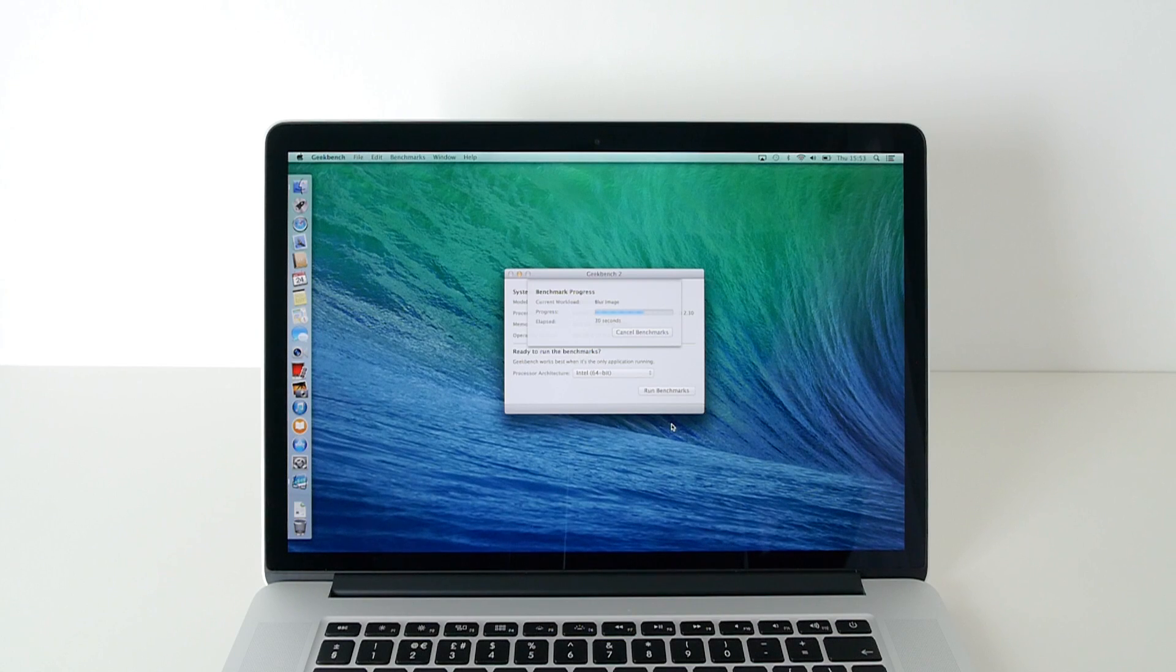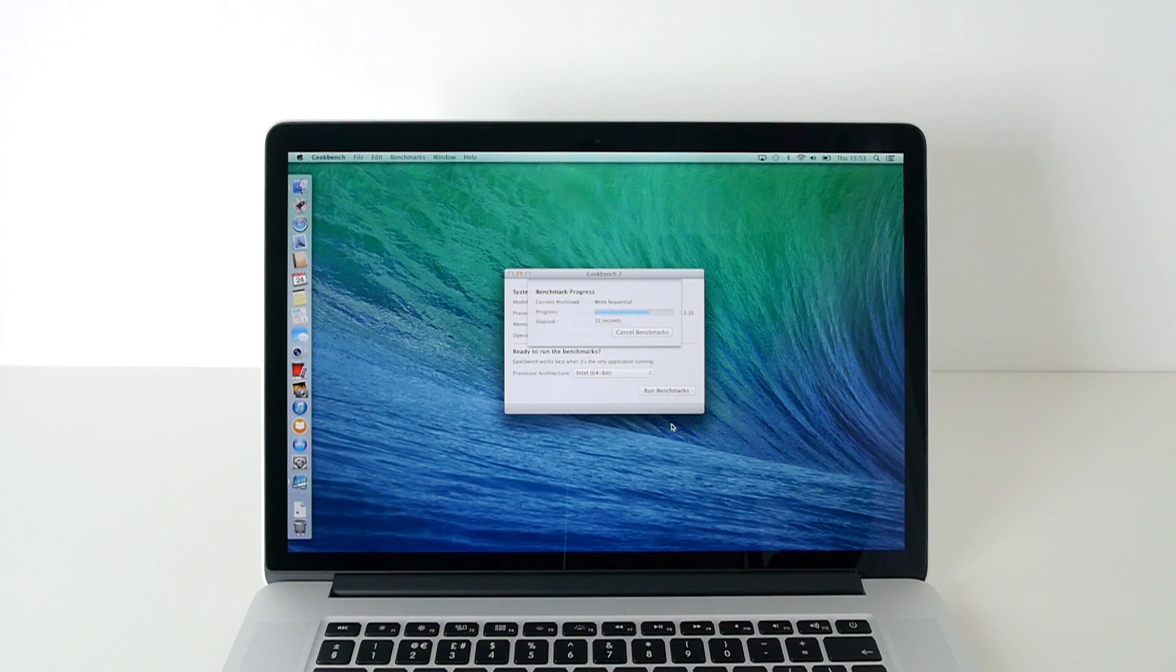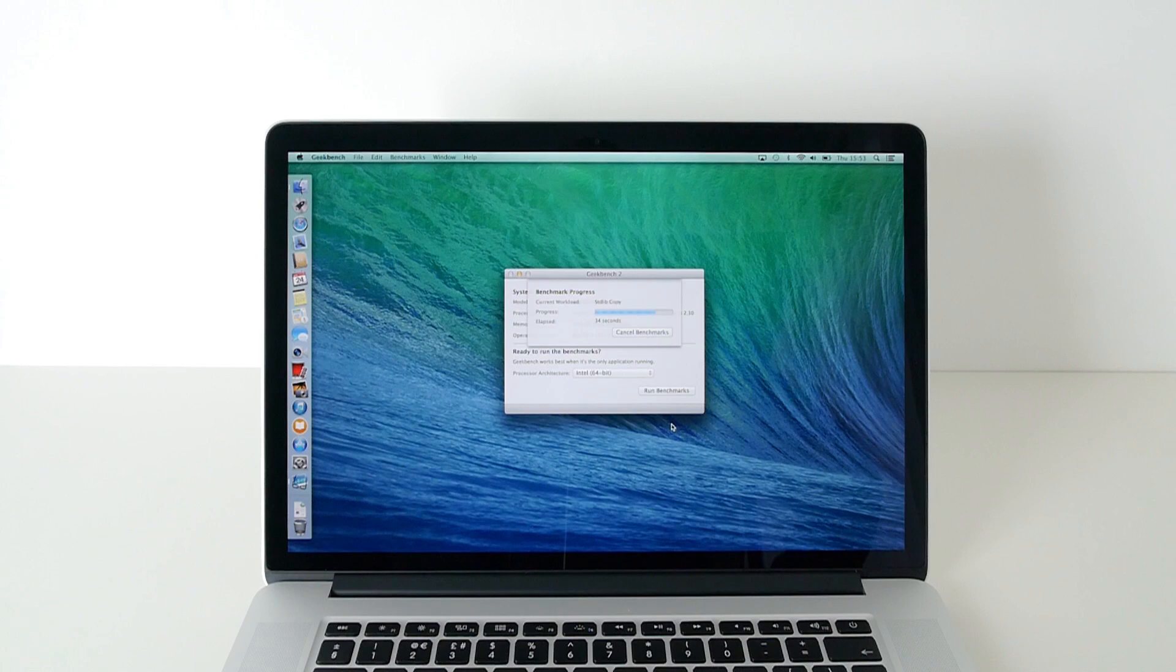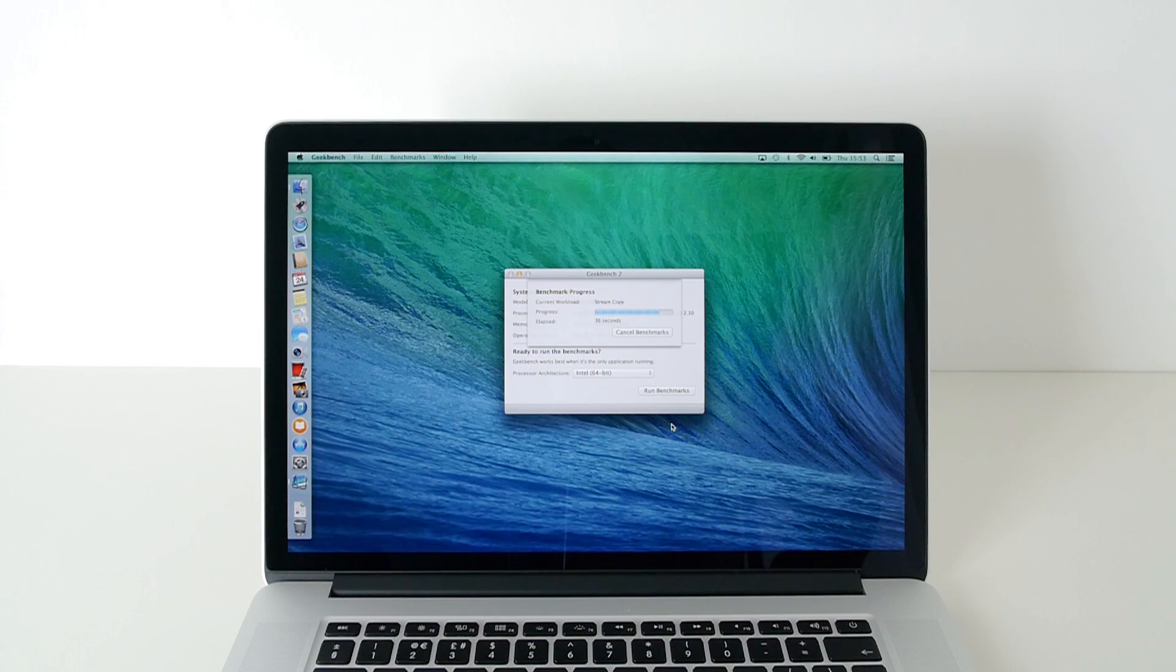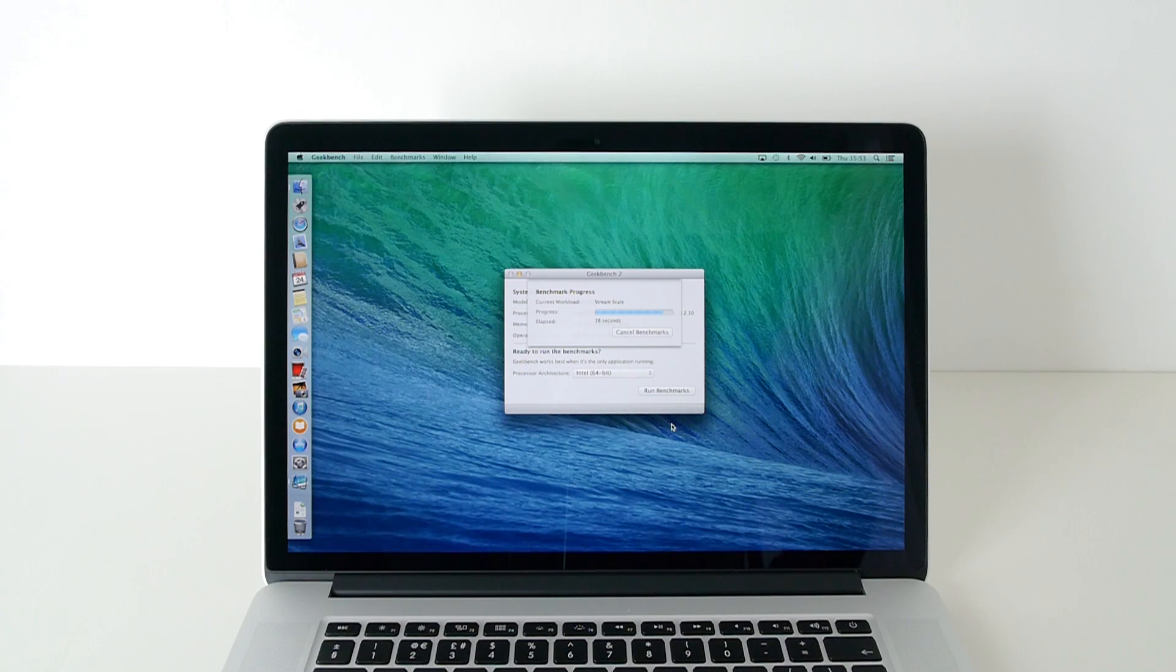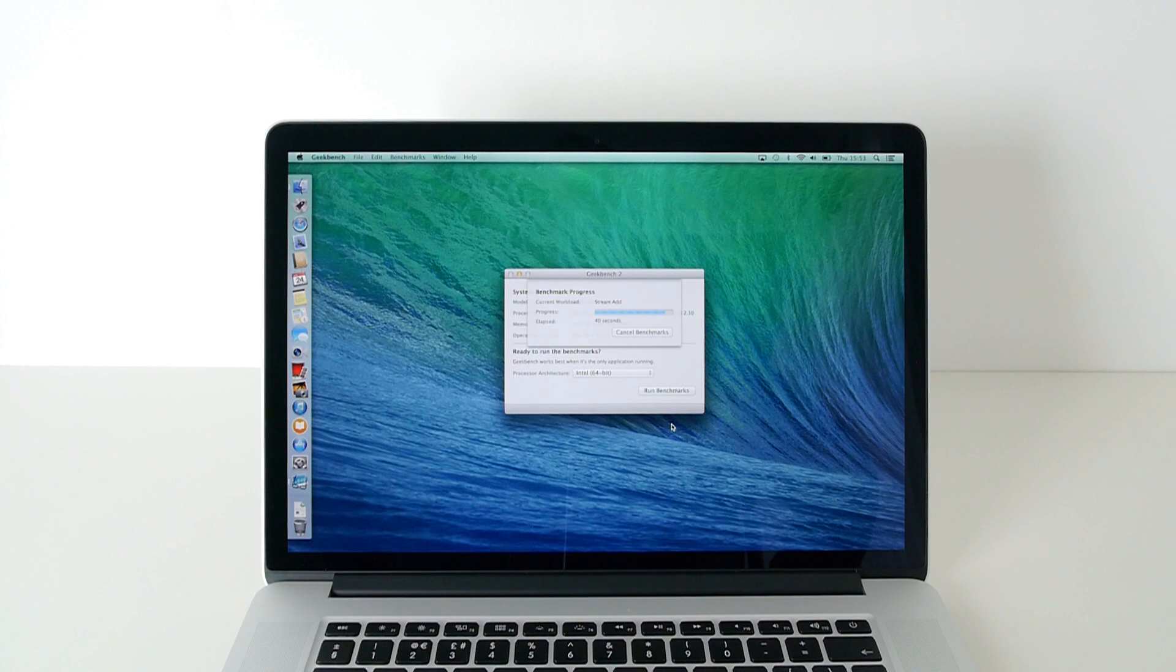So we're already right way through the test, it's just coming up to finishing. It's really going through it very, very fast indeed and I'm very excited to see what this actually scores.